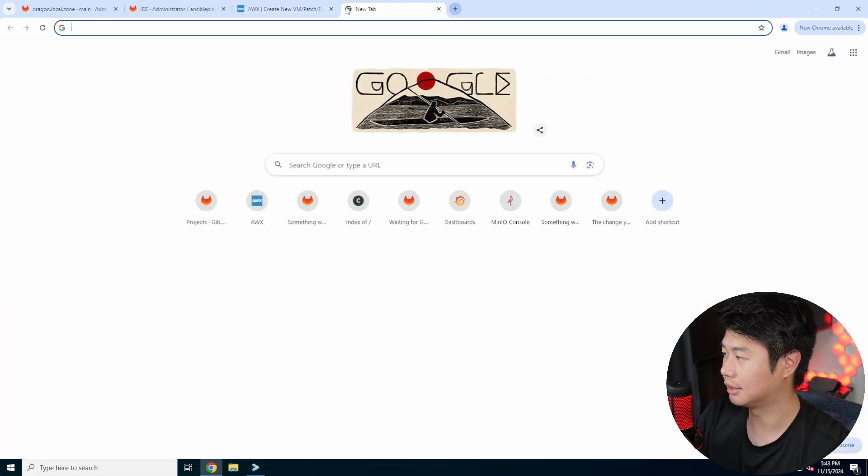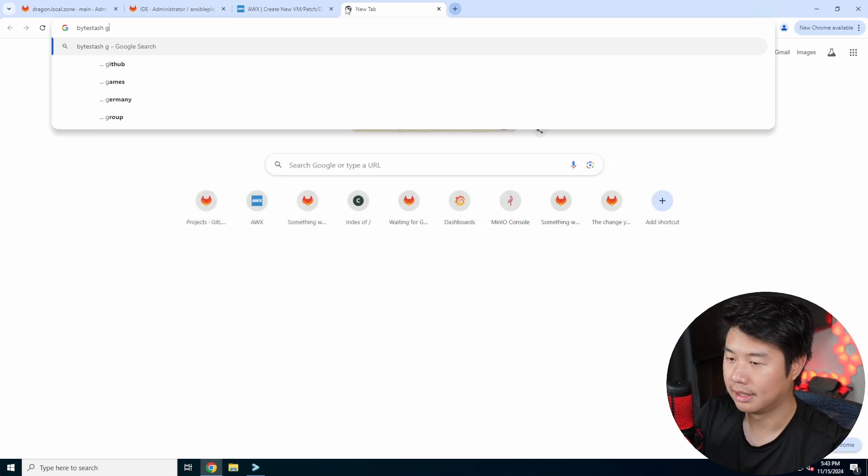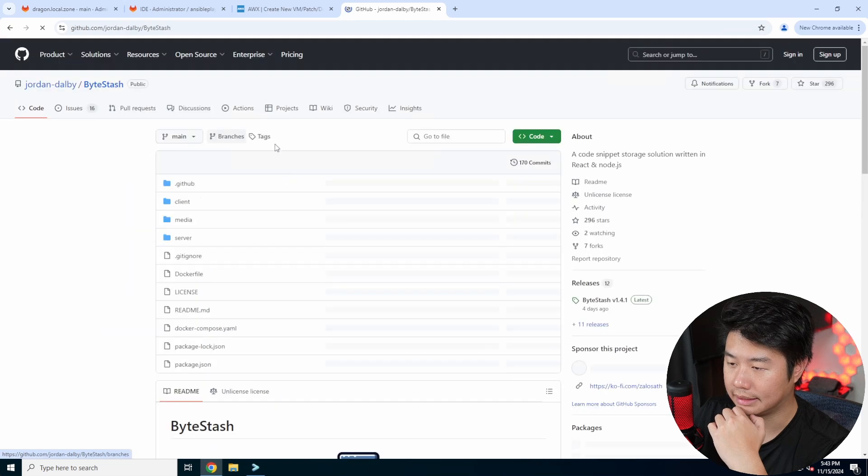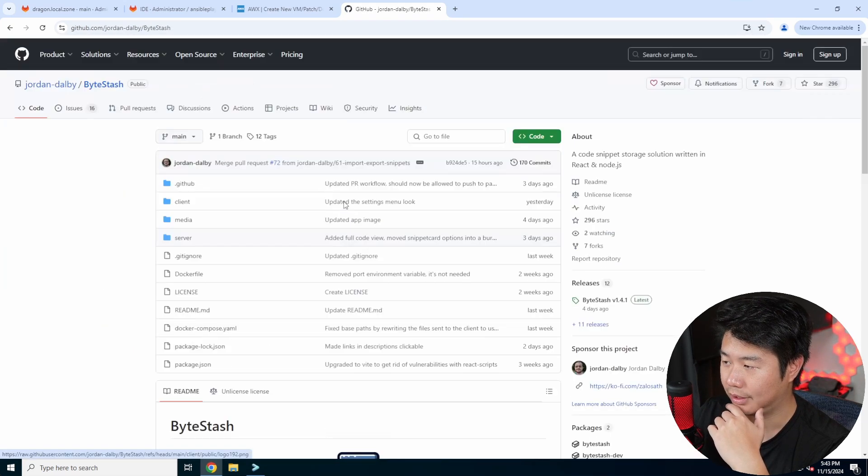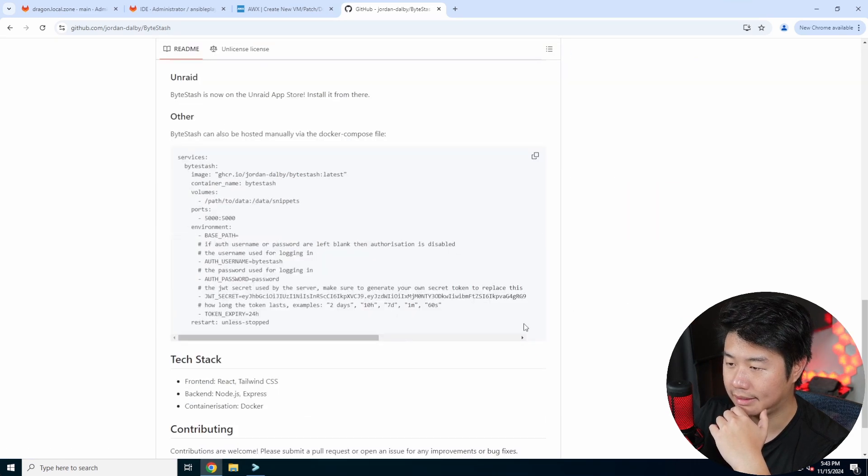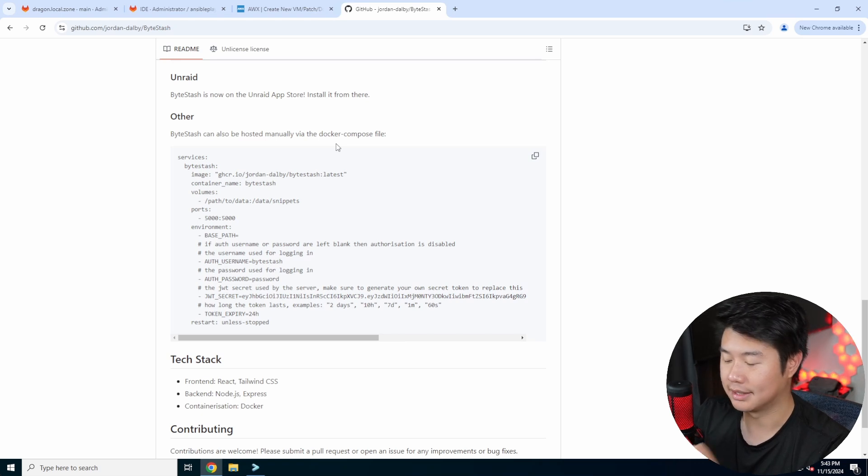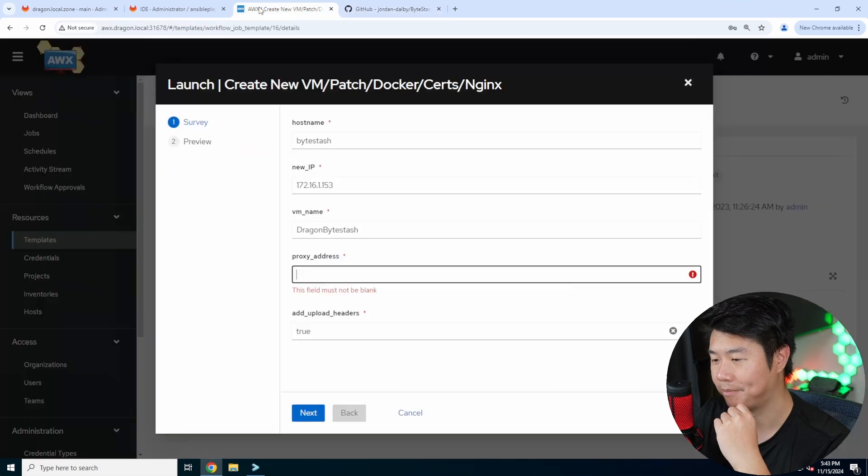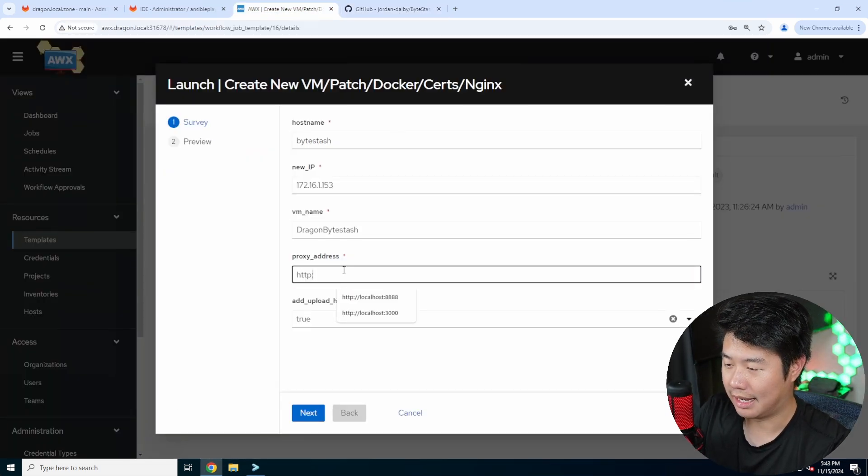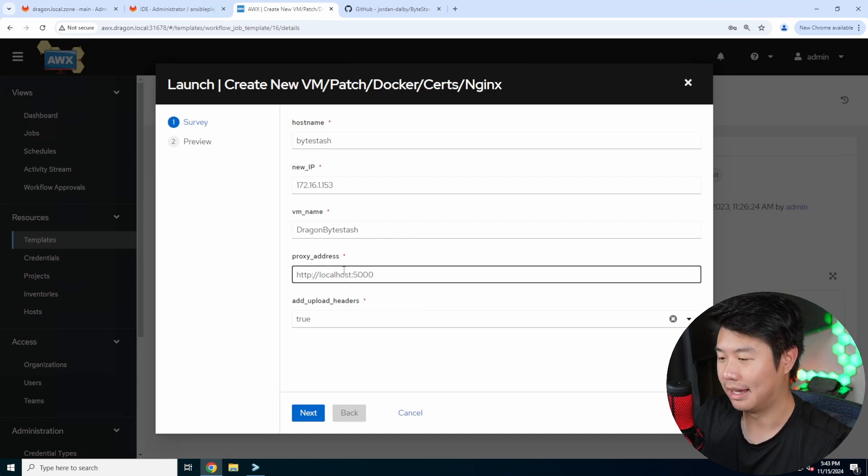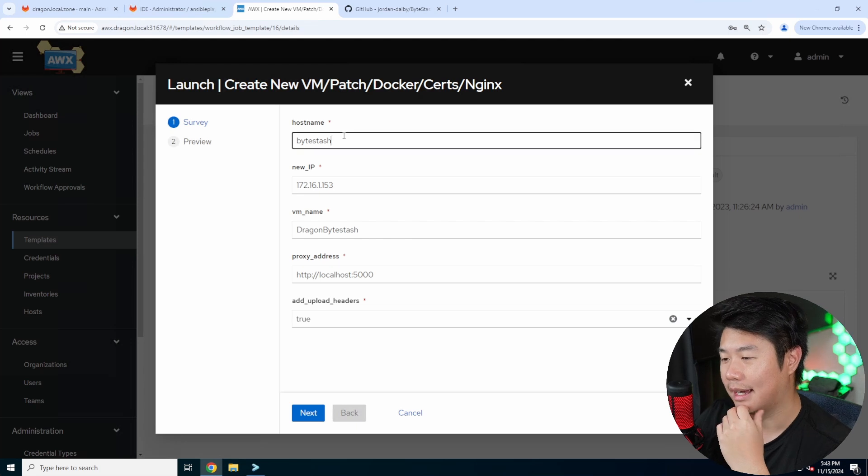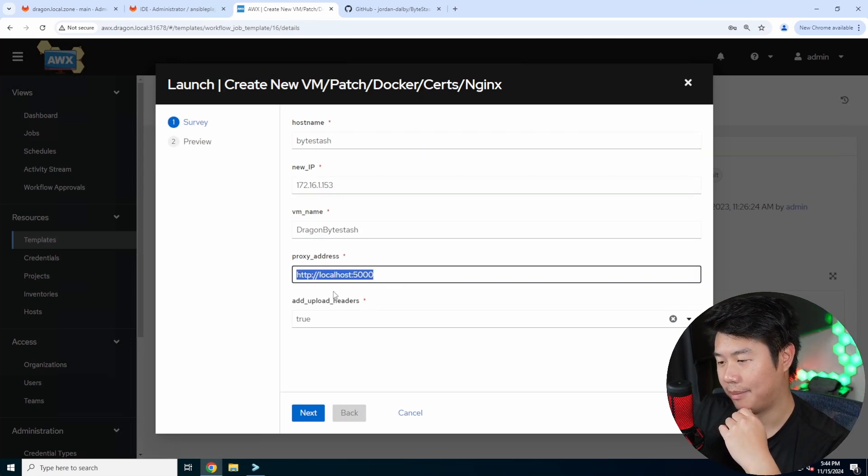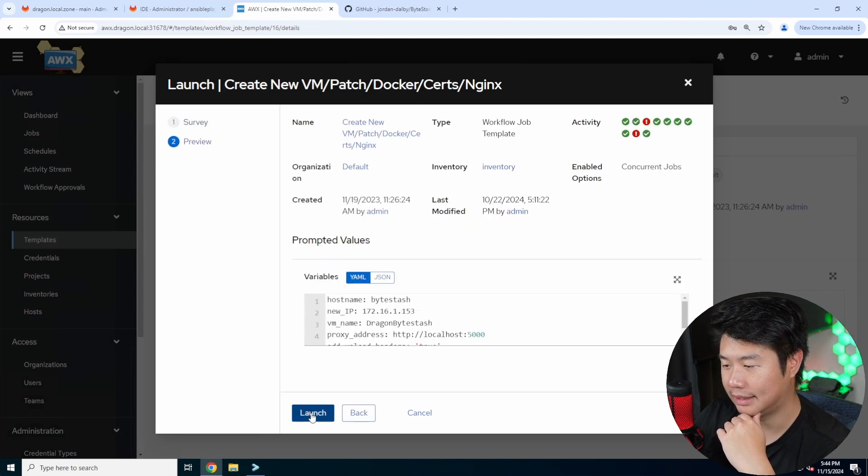The VM name we'll just drag in bytestash and then the proxy address. So this is so that the proxy pass in nginx to the container. Let's look up bytestash github real quick and we can see that there is a docker compose file and by default the stock compose will be listening on 5000. So we're going to use that. So we got bytestash the IP, what we all name it in proxmox and the proxy address here. So we'll hit next and launch.